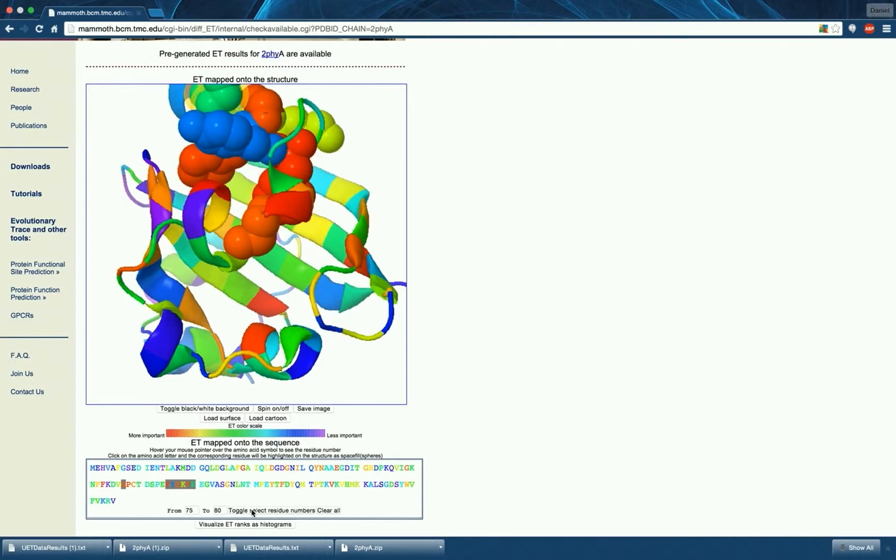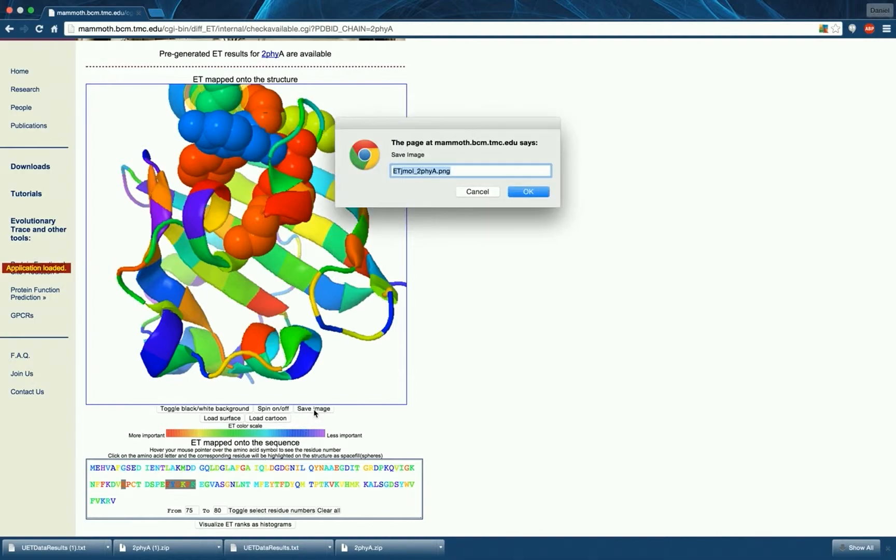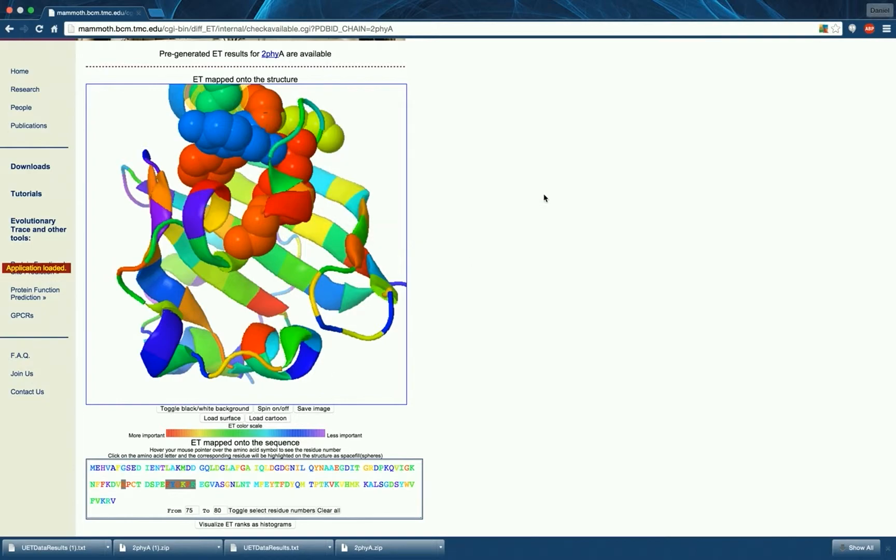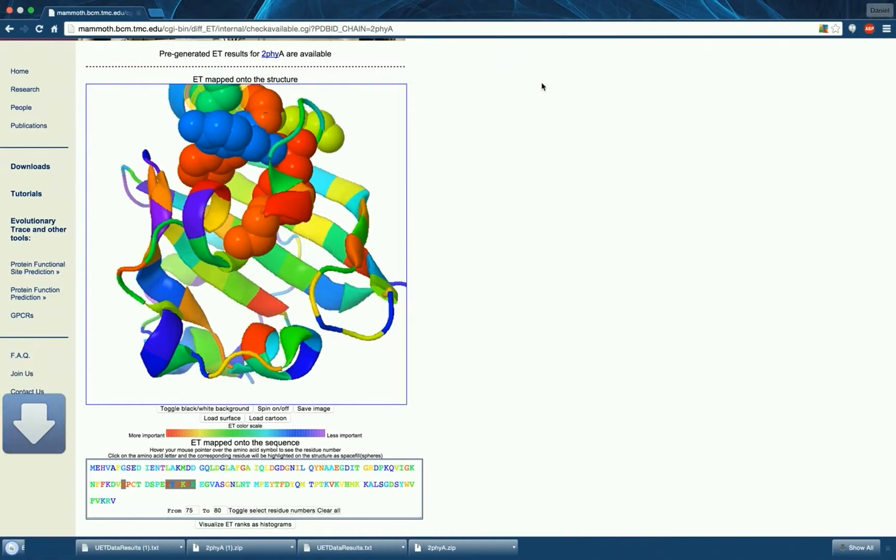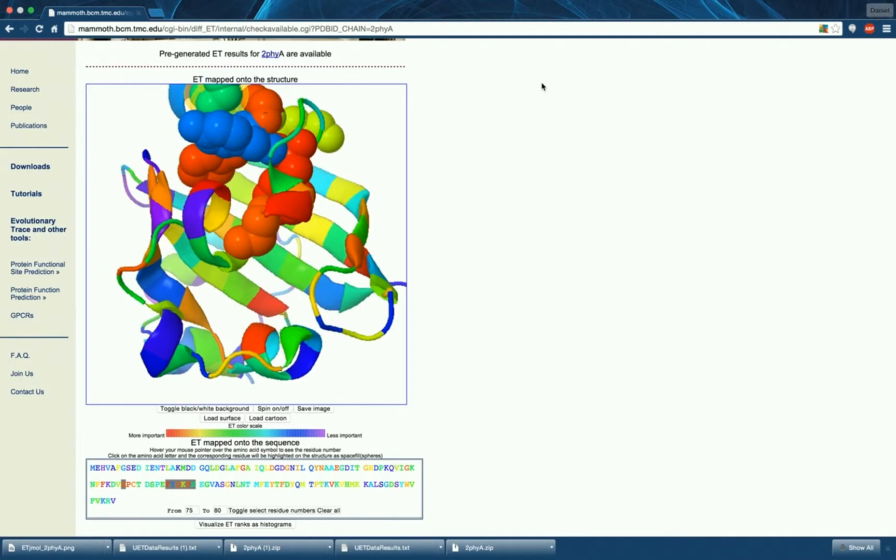Having selected residues of interest, you may also want to save the image of the structure which can be achieved by pressing this button. You can also remove all residue selections by pressing the clear all button in the sequence viewer.